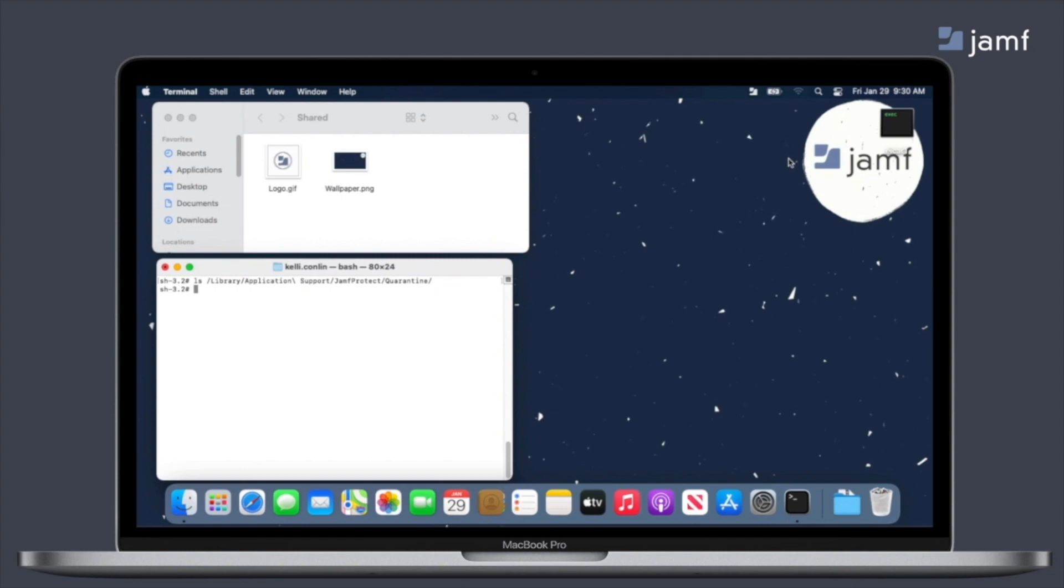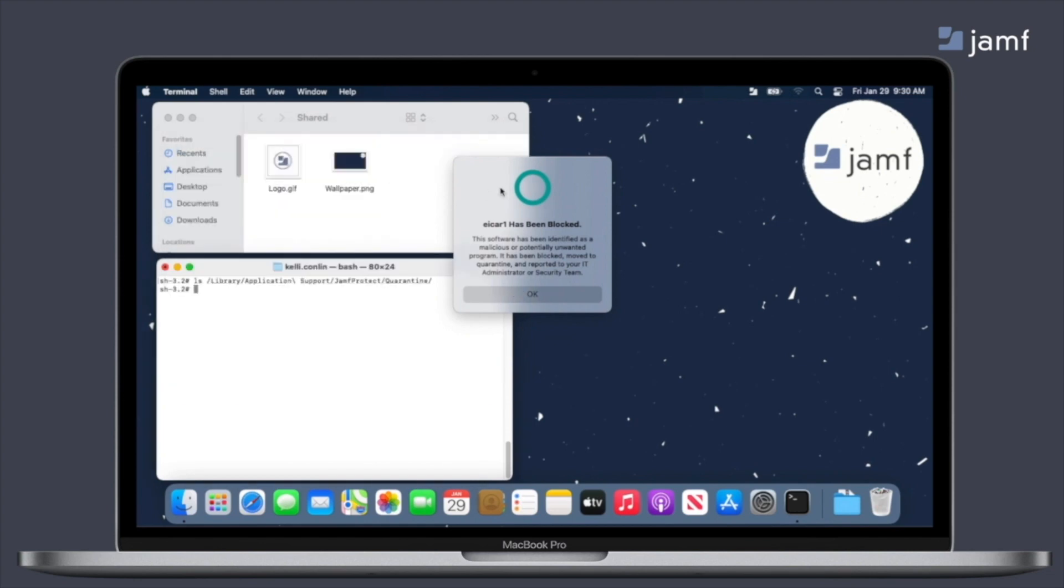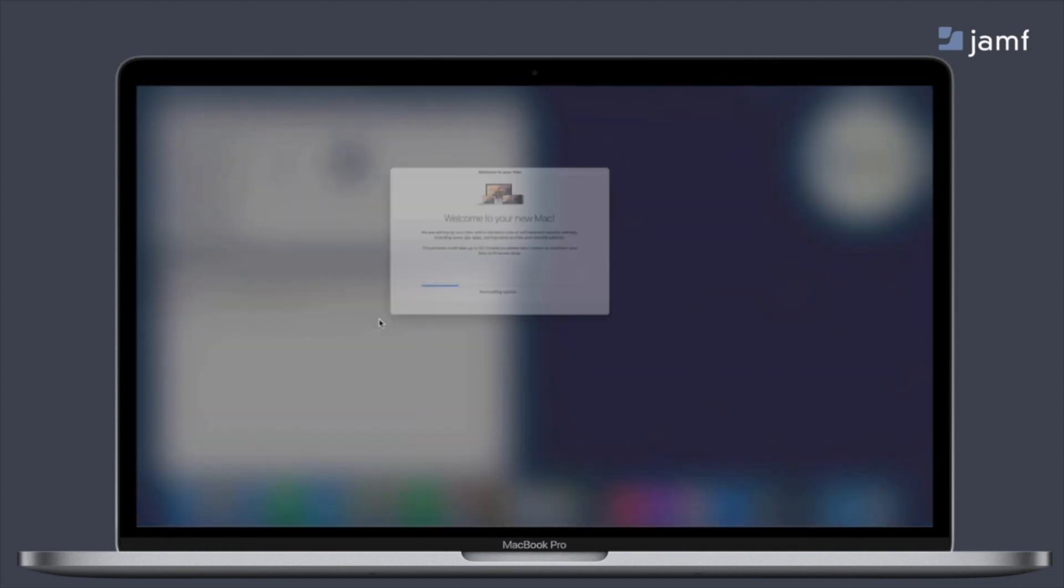Now I do want to say that to get access to this directory, you do need root level access. So let's see this workflow in action. Our end user is going to launch this ICAR file, which is an AV testing file. So it's not actually anything malicious, but it was able to trigger Jamf Protect. So again, we have our Jamf Protect threat prevention notification telling the end user that there's been something malicious, this has been blocked and moved to quarantine. So as soon as the end user hits okay, we can come over to terminal and we can now see that there is a quarantined file. So because of that custom analytics, analytic response with Jamf Pro has already started.